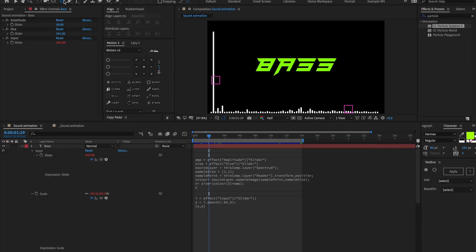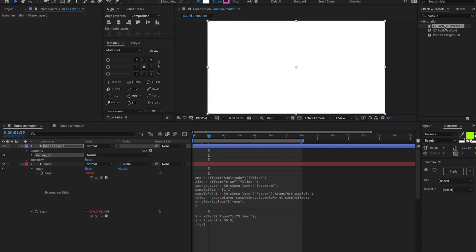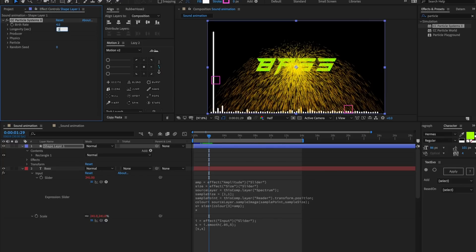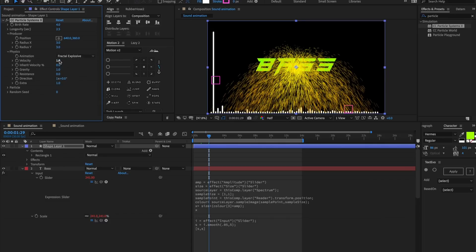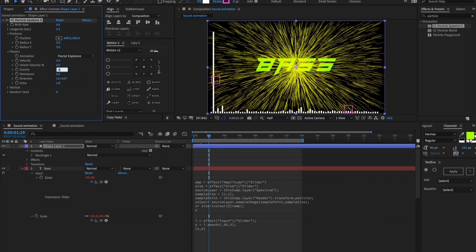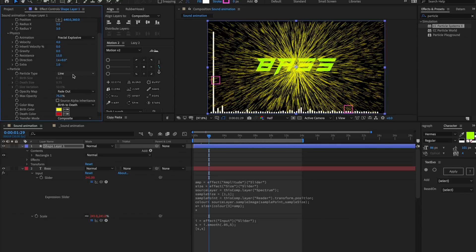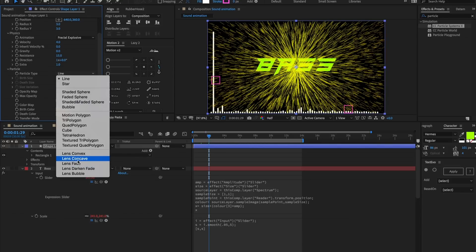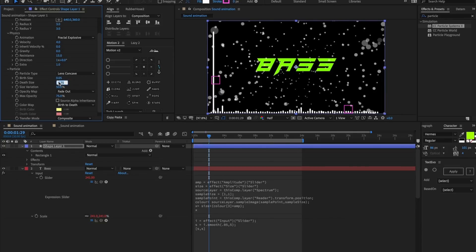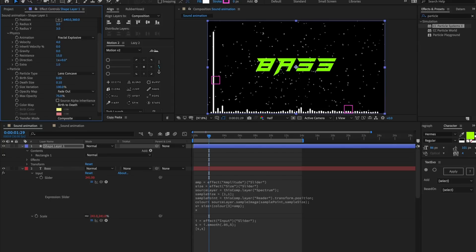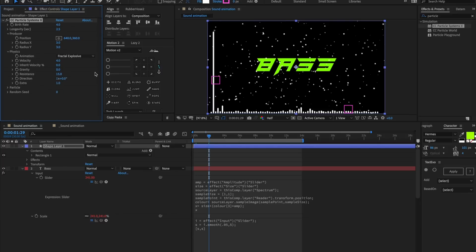Let's make a new shape layer and add an effect called CC Particle Systems 2. Set the longevity to about 2.5. Inside Physics, I'll set mine to Fractal Explosive, velocity about 4, gravity zero, resistance about 15. Inside Particle, I'll change the particle type to Lens Concave — feel free to experiment. Birth size about 0.05, death size about 0.1, size variation 100%, max opacity 100%. Those are good starting inputs for this particle system.